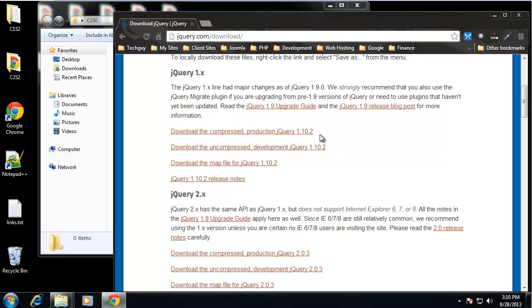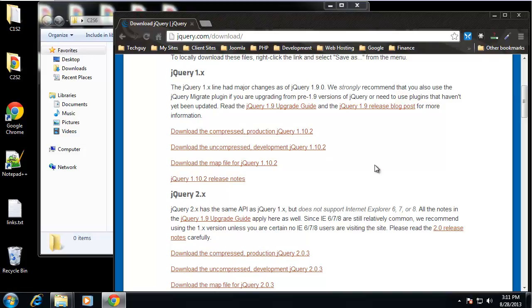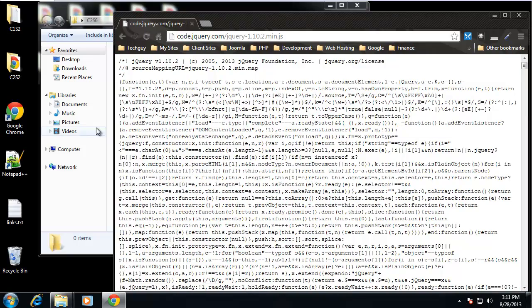Basically what this means is compressed is the code's all squished together, there's no comments, it's basically unreadable. While the uncompressed version is well commented and you can actually kind of read it a little. We don't need to read it, so we're just going to get the compressed version.